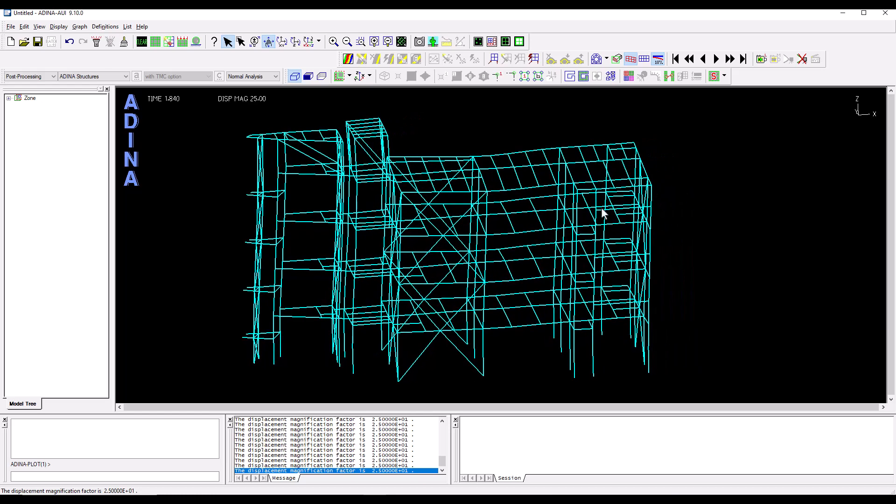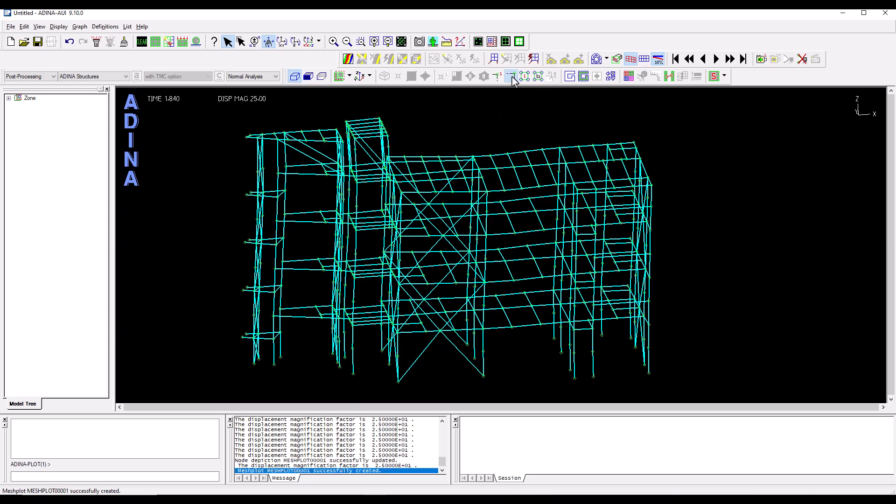We may also want to look at displacement time histories on different stories, on different floors. So I'm going to switch on the visualization of the nodes.